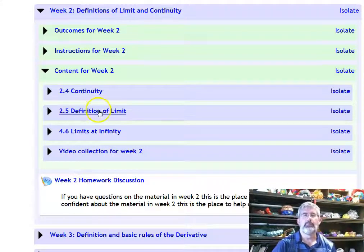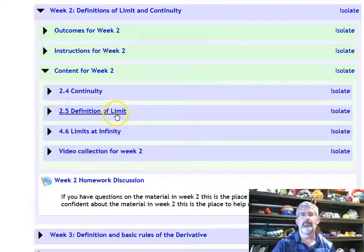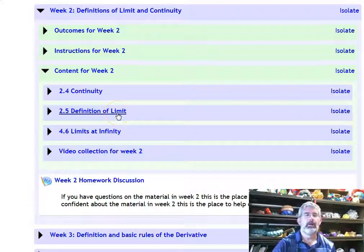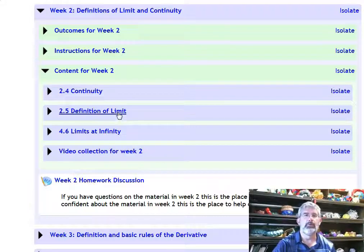There's a really good in-depth look at the definition of limit for those of you who are going to be mathematicians. For those of you who are going to be scientists and engineers, I think just rudimentary proofs with the definition will be sufficient.